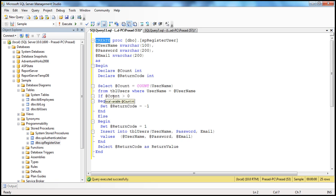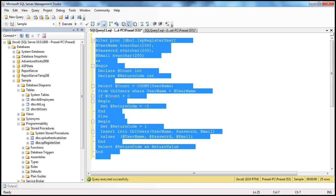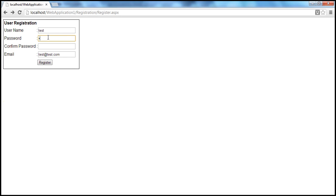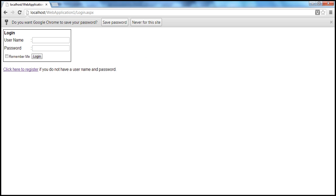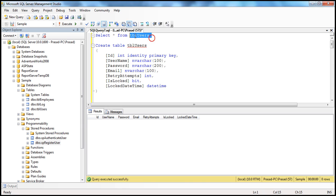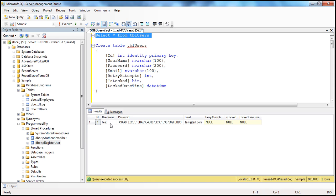Let's alter this stored procedure. That should fix the registration page. Let me enter the details again and click register — I am able to register now. Let's close this window and select the records from TBL users. I have this record here. Retry attempts, is locked, and locked date and time are all null because we haven't supplied values for them during registration, and it doesn't make sense to supply values at the time of registration.